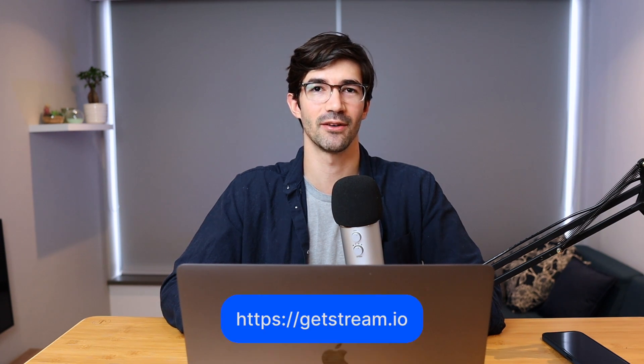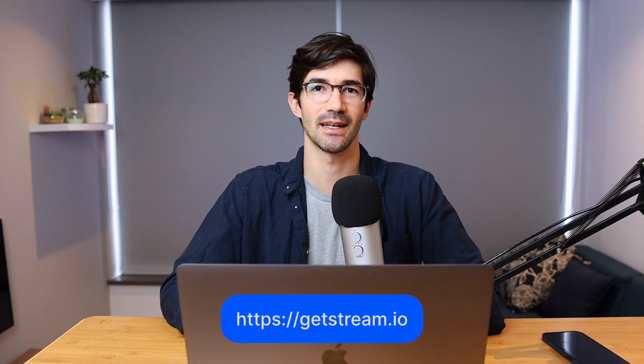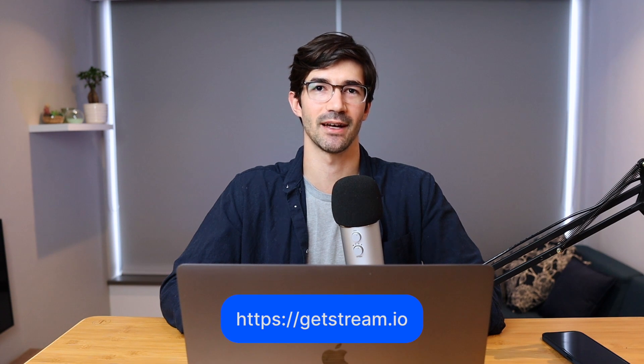We hope you've enjoyed this introduction to Stream Chat Flutter. For more information and to get started building your own feed and chat apps, go visit getstream.io.